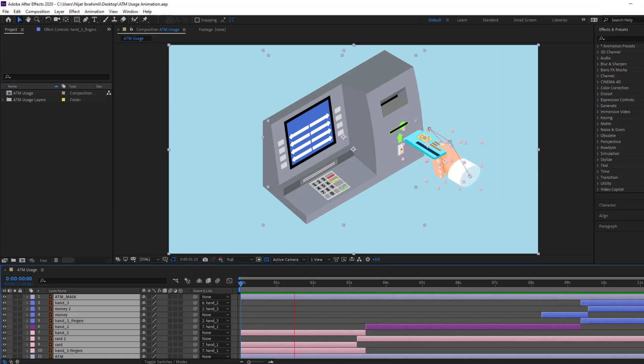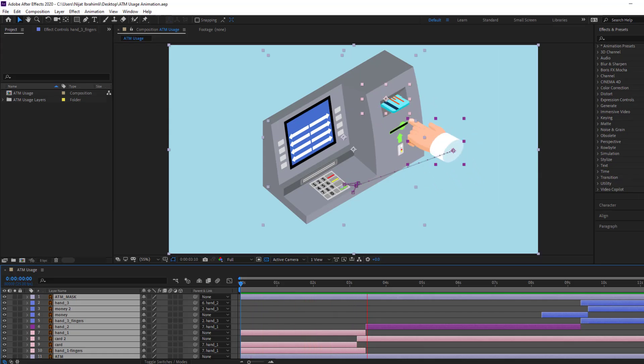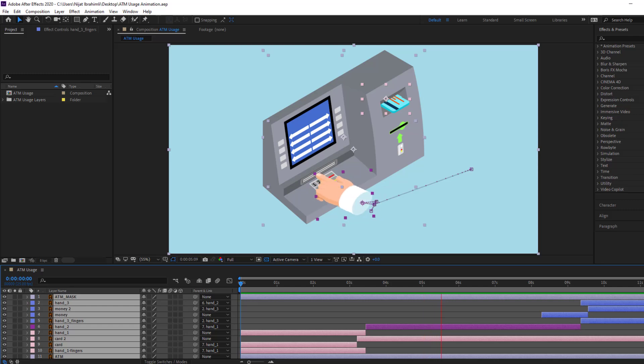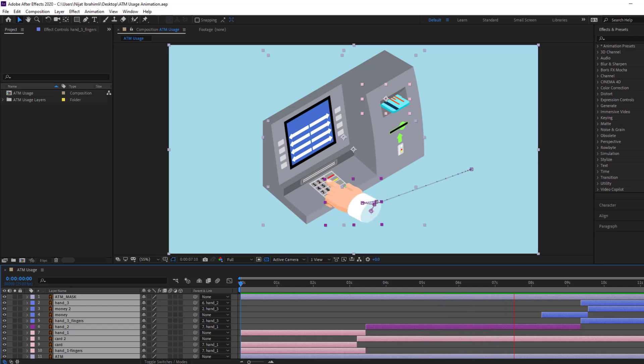Hey guys, welcome to my new video. In this video I'm going to show how to make this animation using After Effects. Let's get started.